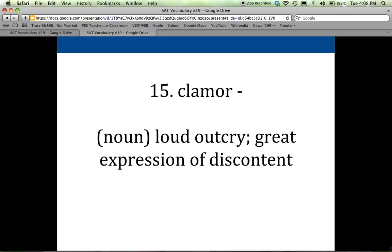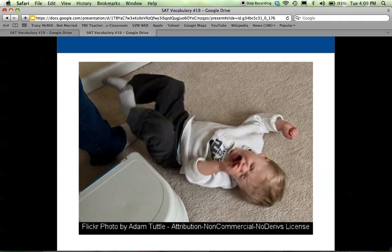The last word is clamor. It's a noun and it's a loud outcry — a big sound, and not a good sound. It is a great expression of discontent. So if I said this weekend you're going to read the entire Lord of the Flies, there would be an outcry from my classes: 'What are you talking about? We usually take a few weeks to read a book!' So there would be a clamor — you'd be angry, discontent, and you'd express it loudly. And if you've ever spent any time with a small child, just tell them they can't have something they want and you will experience a clamor.